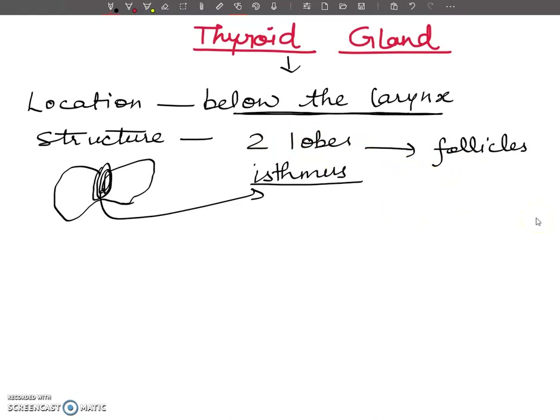Basic questions will come from here only, students. The follicular cells synthesize the hormones and secrete them into the cavity, from where they are released into the blood.